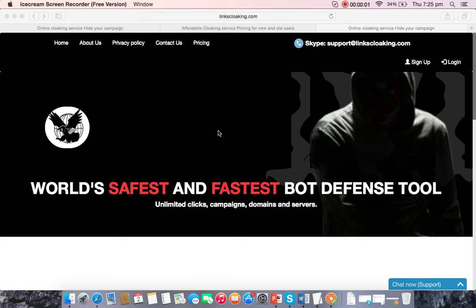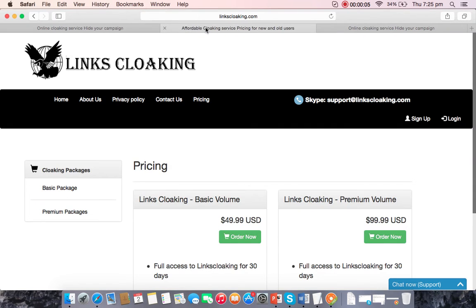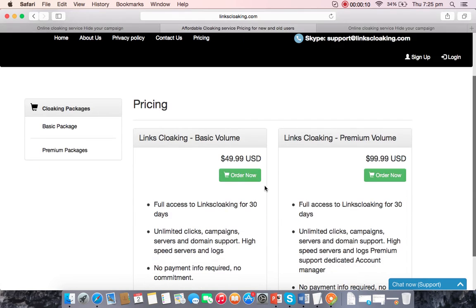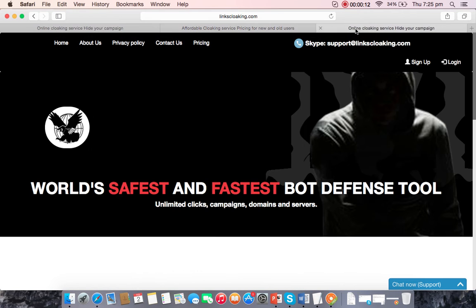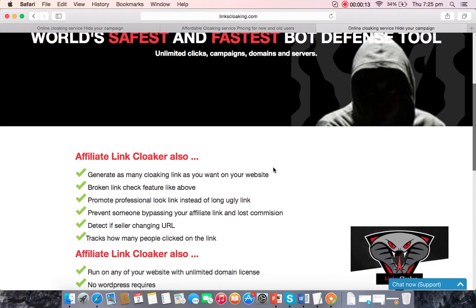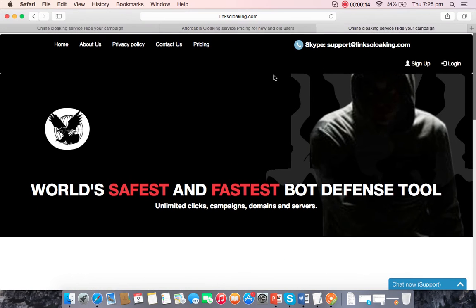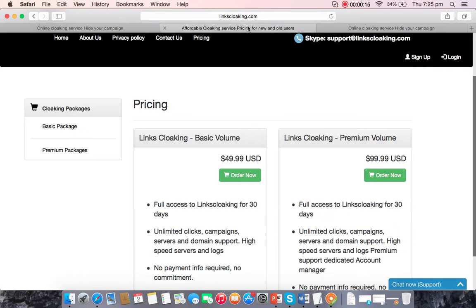Let me introduce you to the signup procedure. You can click on the pricing page, then click on any package you like and click 'Buy'. There you go — that's the signup procedure.